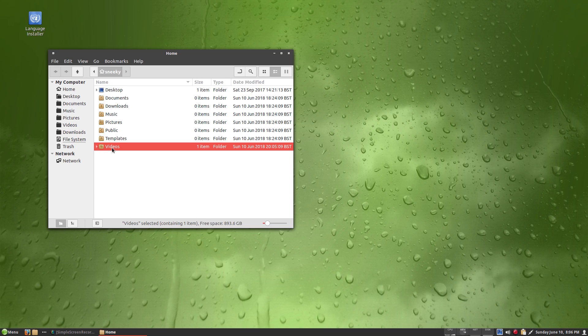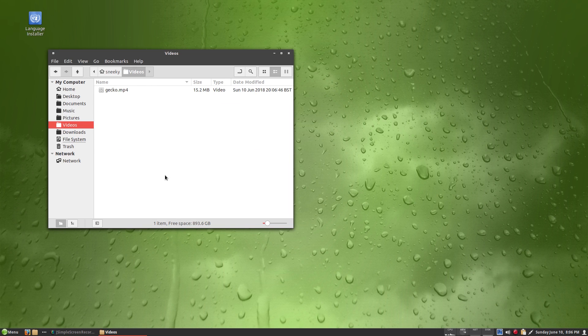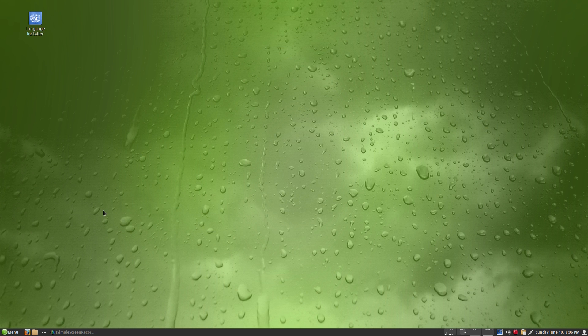I'll go to Videos and open it up — you'll see this is the recording currently being made. That's the file being recorded right now.